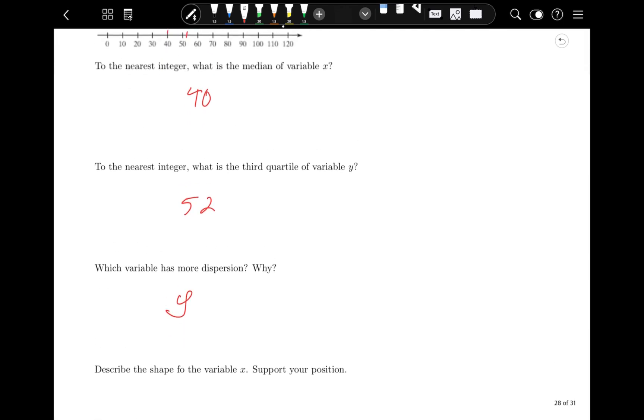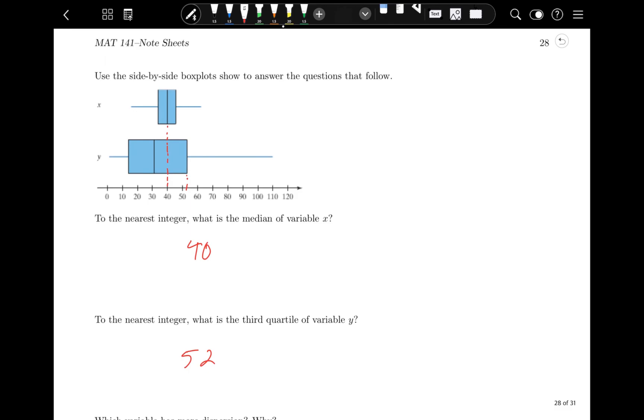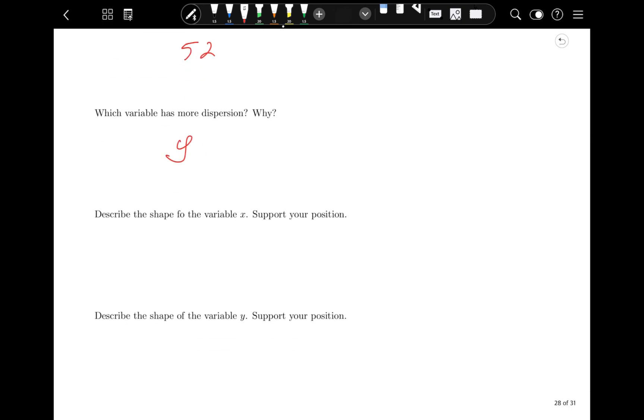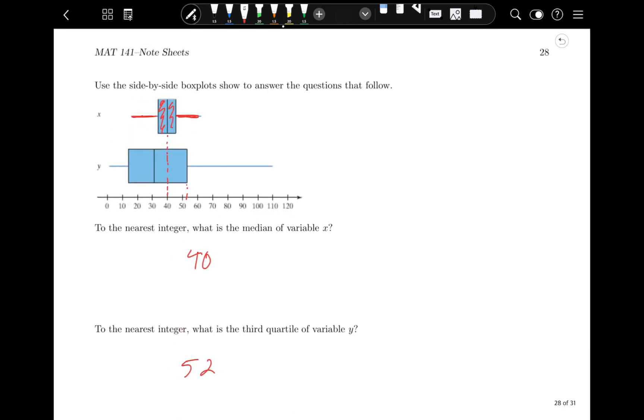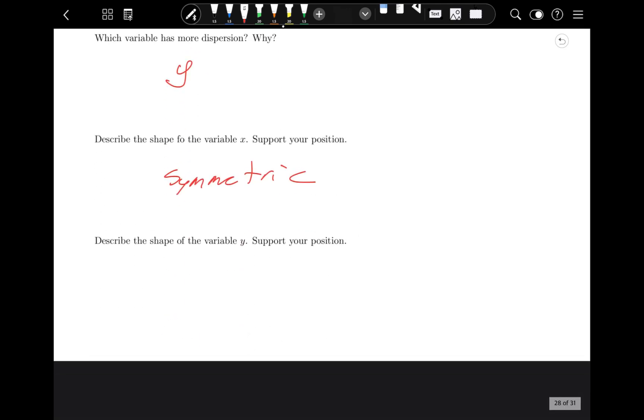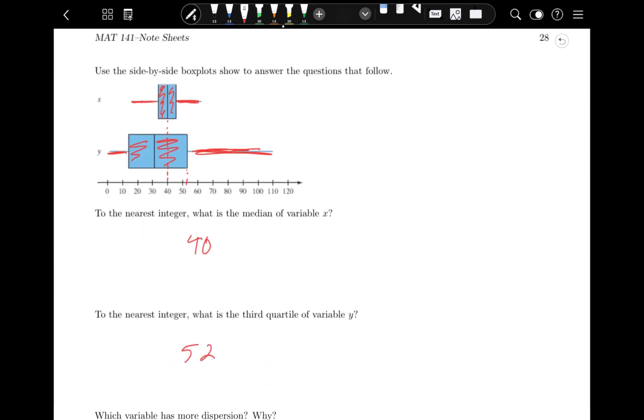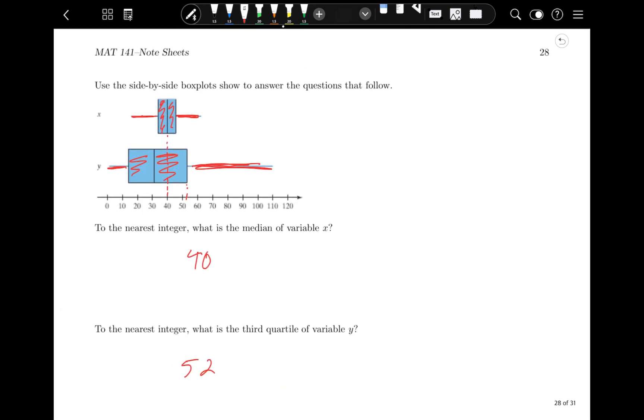Describe the shape of variable x. I would call that symmetric. The whiskers are about the same lengths, and the two sides of the box are about the same widths. For y, notice that the right-hand whisker is a lot longer than the left-hand one, and the right-hand box is slightly larger. So that would be skewed to the right.